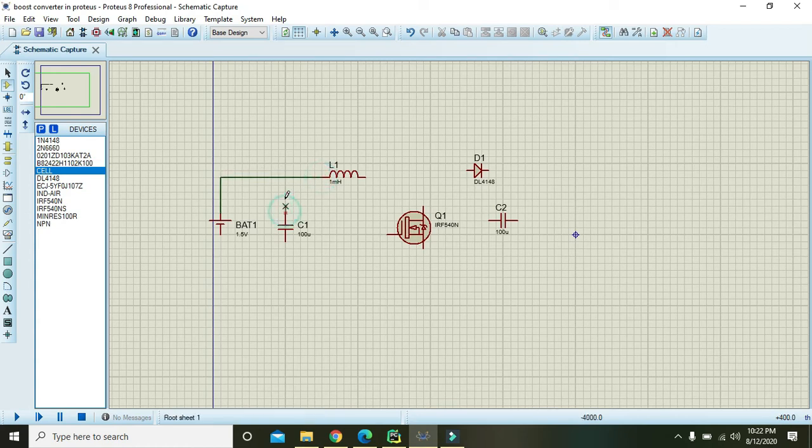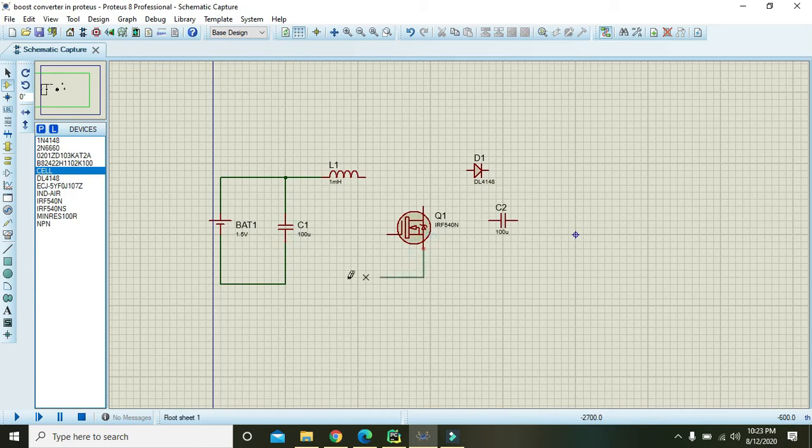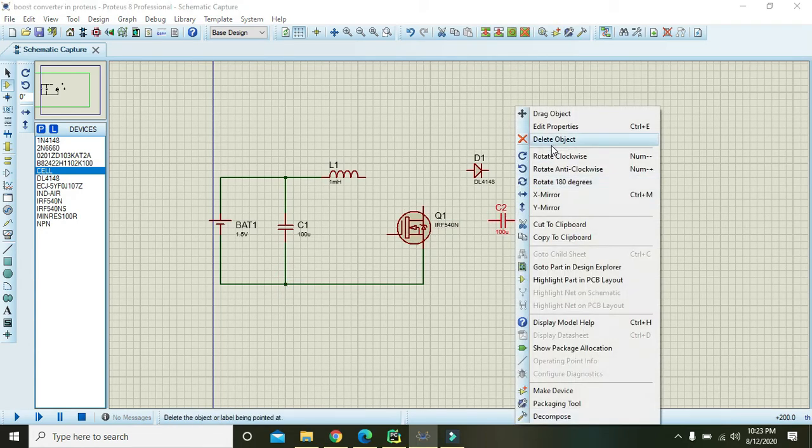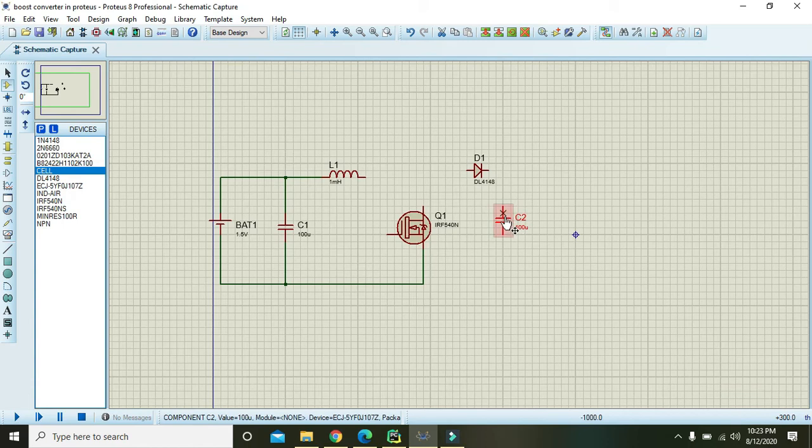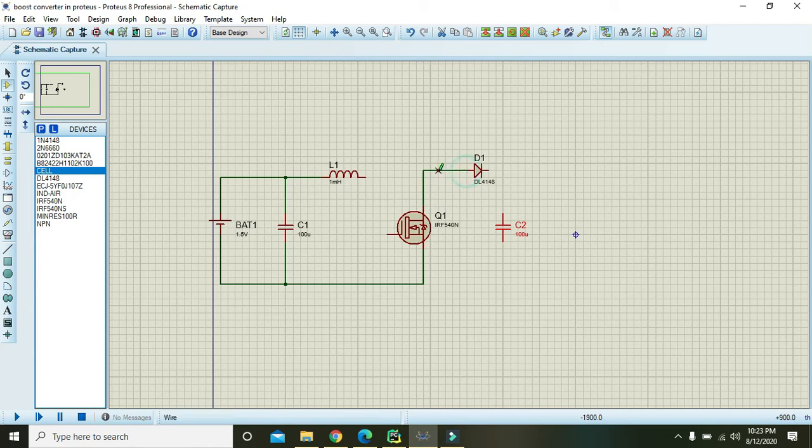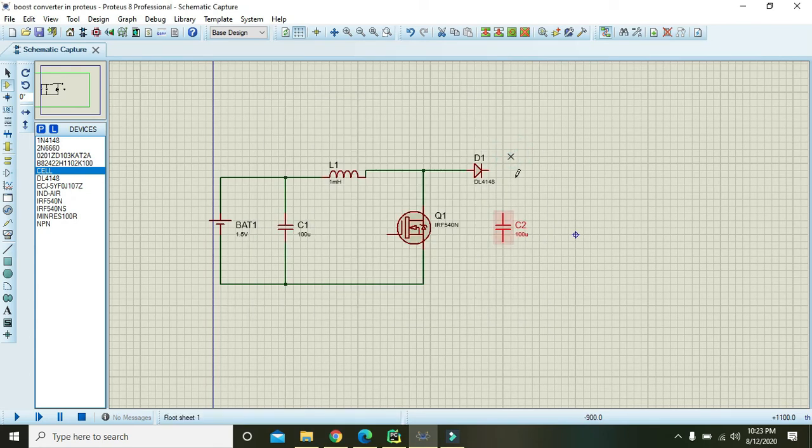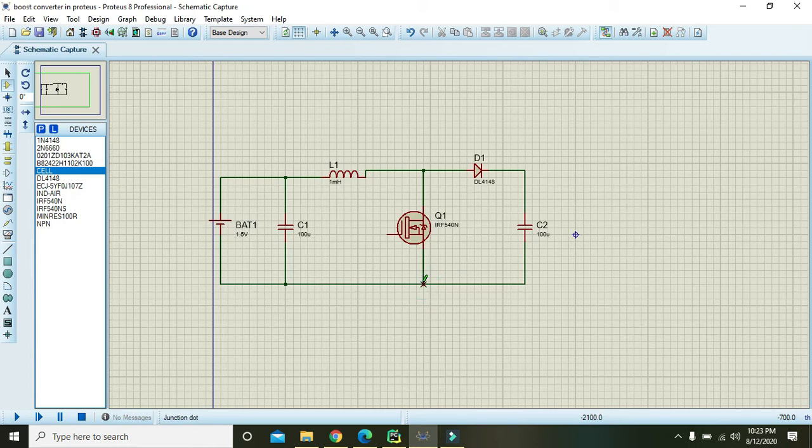And capacitor in parallel with these two. Now attach like this, and also the field effect transistor. Right click on C2 and rotate clockwise, and this rotate with the diode and then with the inductor. Now we have attached this capacitor.